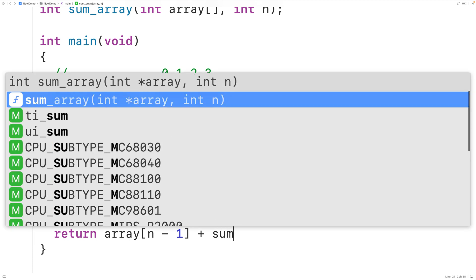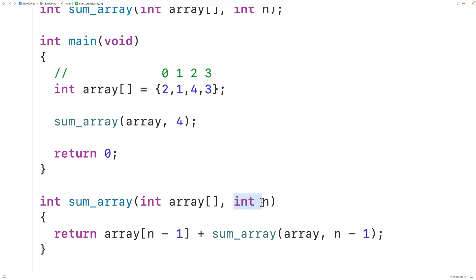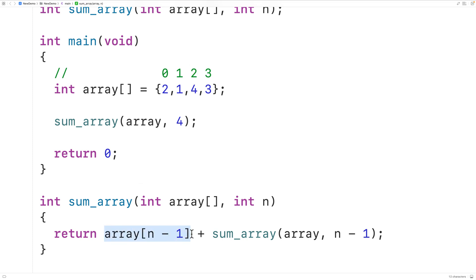We'll call sum_array and pass it the array, and this time n minus 1. So the first time the function is called n is set to 4. When the function calls itself again, n is going to be set to 3, and in that call when we return the element at index n minus 1 it's going to be index 2 because 3 minus 1 is 2. With each function call we're adding to the sum the value of the next element going from the end of the array to the start.